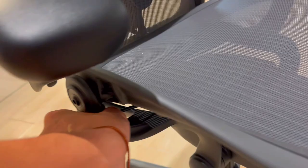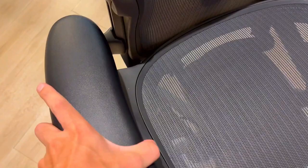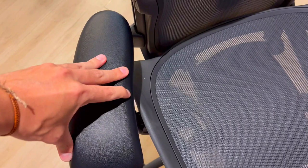The PostureFit SL backrest, with adjustable lumbar support, corrects your posture and stabilizes the base of your spine. It's not just a chair, it's a comfort revolution.